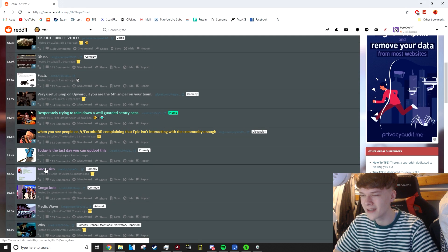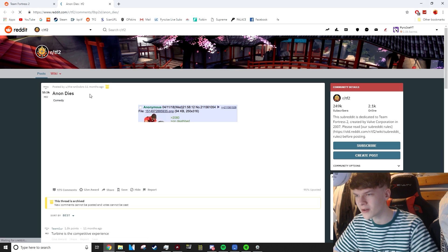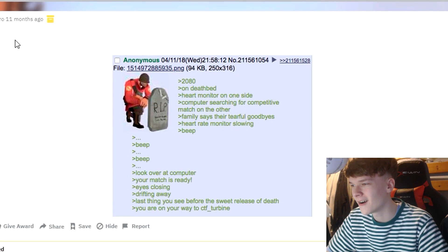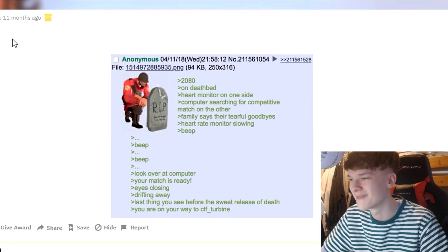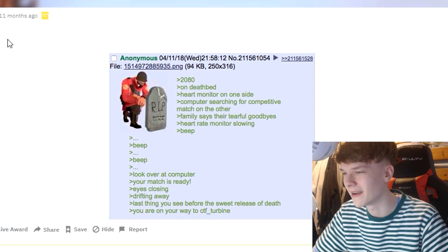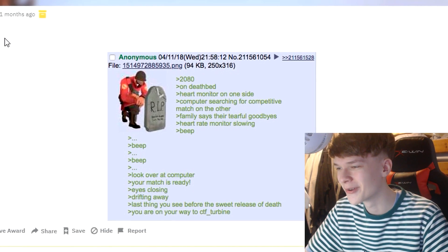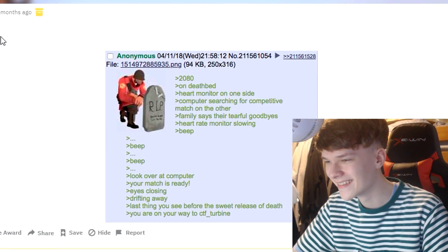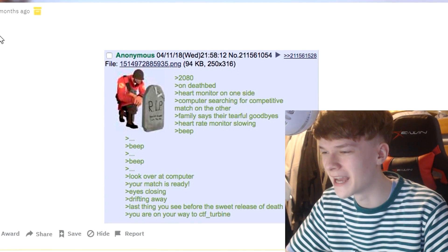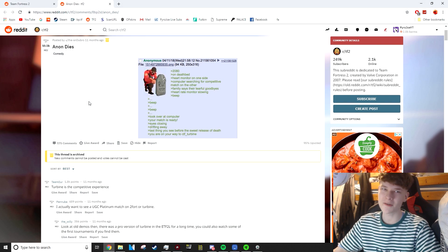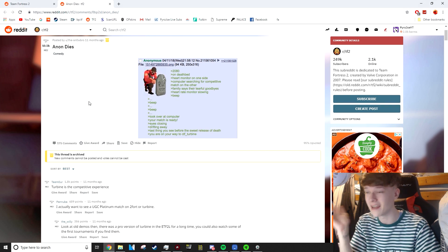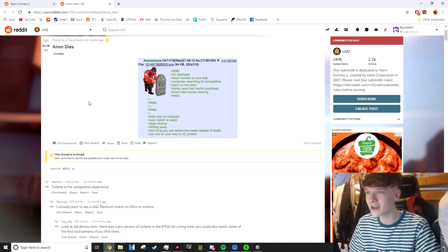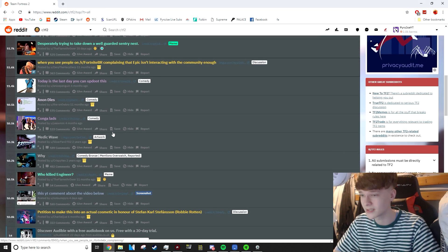Anon dies. Is this a post from 4chan, I think? 2080 on deathbed. Heart monitor on one side. Computer searching for competitive match on the other. Family said their tearful goodbye. Heart rate monitor slowing. Beep. Beep. Beep. Look over at the computer. Your match is ready. Eyes closing. Drifting away. The last thing you see before the sweet release of death. You're on your way to CTF turbine. That's so funny, but you've just got to think practically. Can you have a gaming computer next to a life support machine? I'm not sure which one should get priority of power, and that is an issue that is definitely being overlooked in this post.